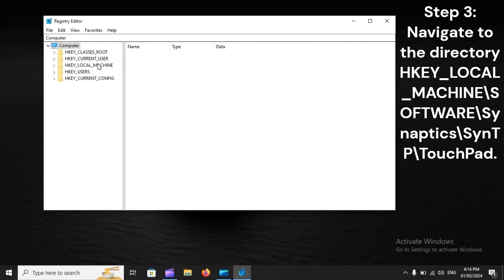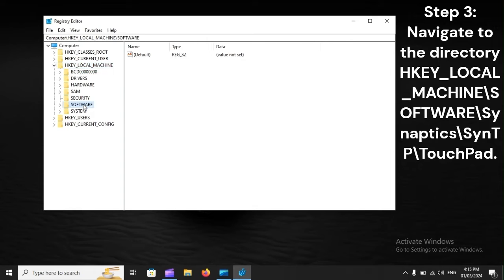Step 3: Navigate to the directory HKEY_LOCAL_MACHINE, Software, Synaptics, SynTP, Touchpad.